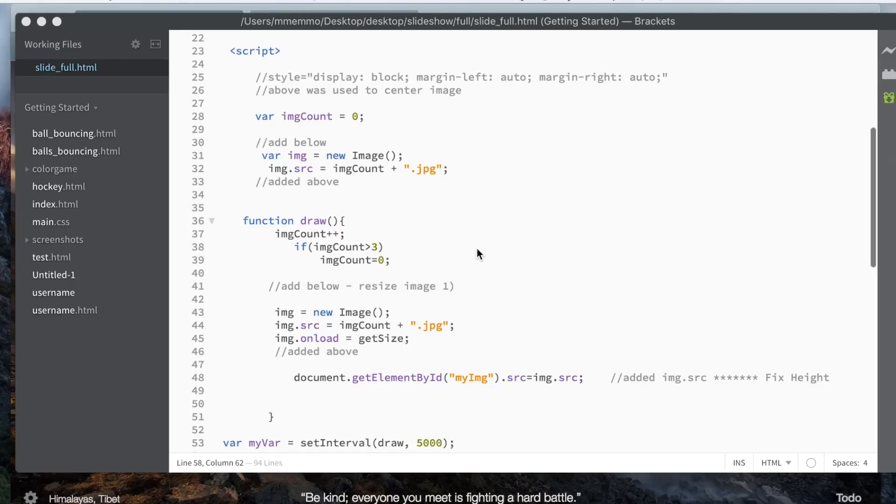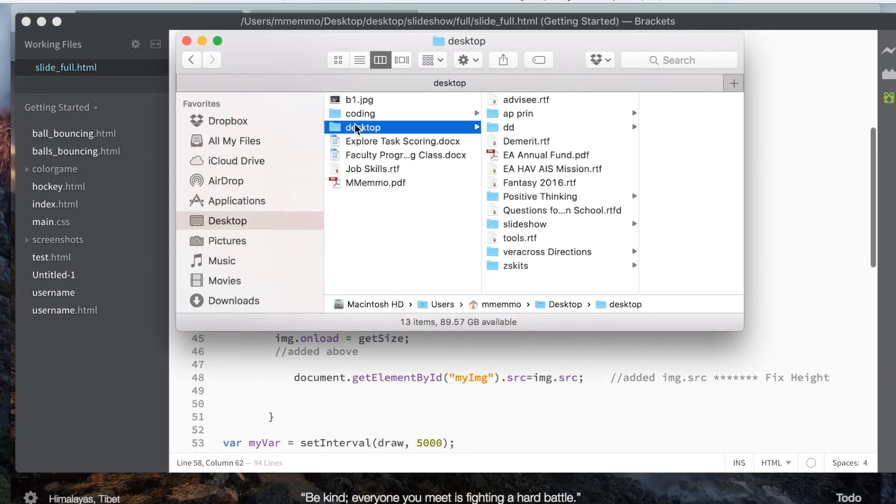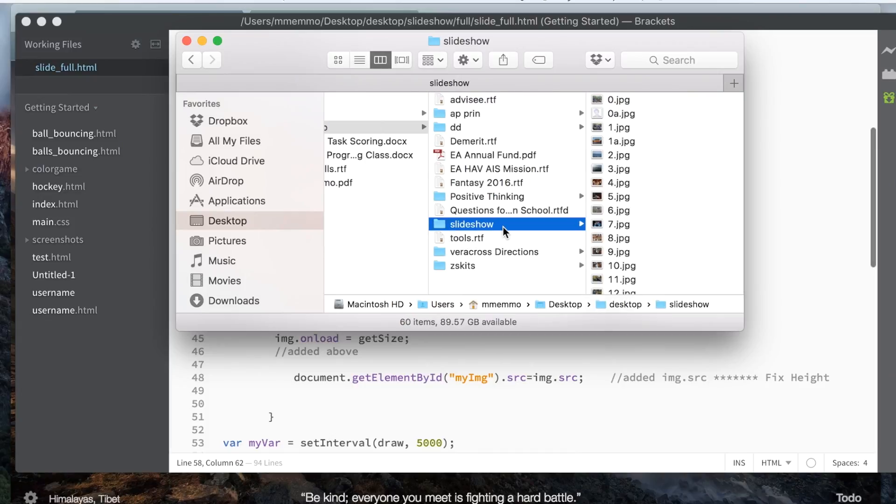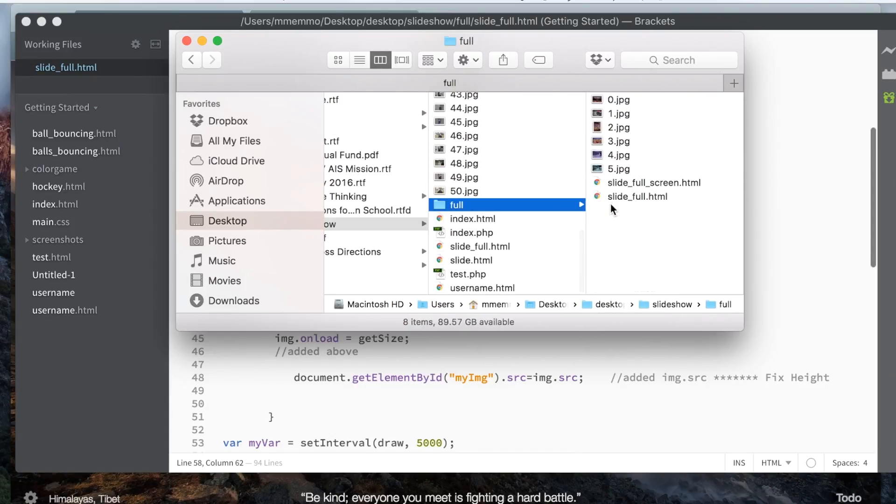Okay, in this video, I'm going to show you how to resize an image using JavaScript. In a previous video, I showed you how to create a slideshow using JavaScript, a very simple one. This kind of builds on that, but you don't need to have watched that, although I'll put the link below.